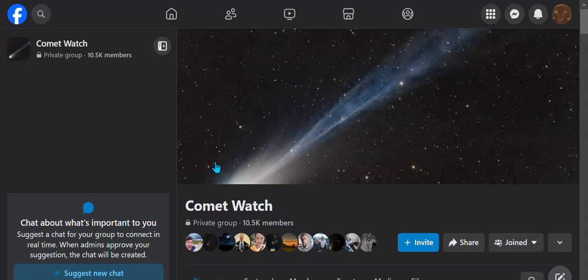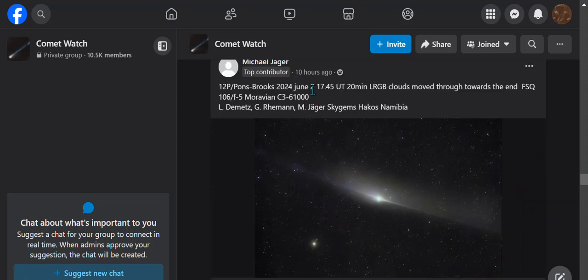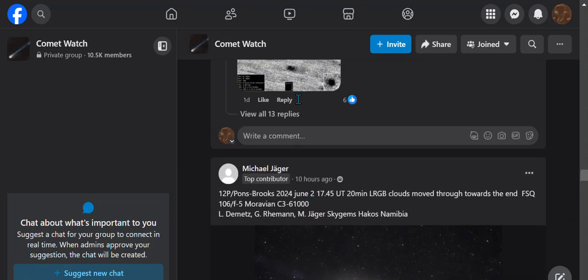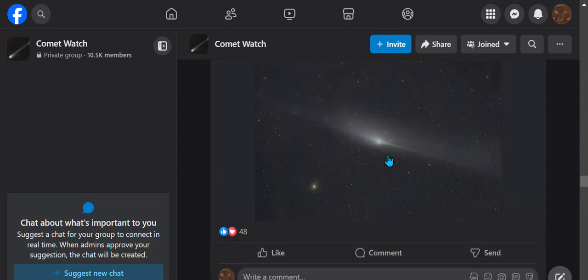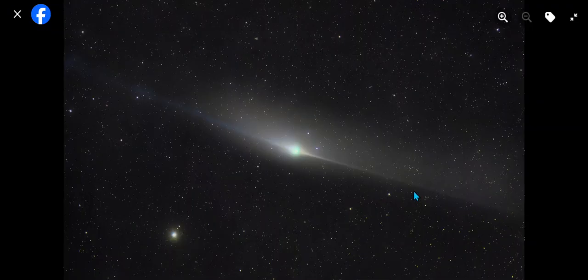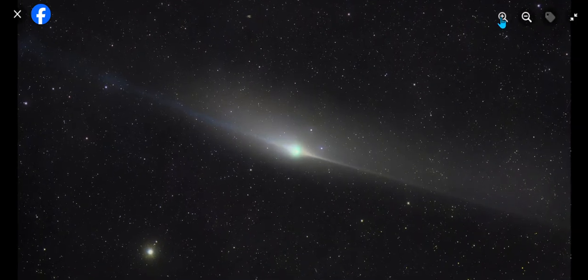Let's take a look at 12P, how it's looking today. Taking a look at Comet Watch Facebook. This is from Michael Yeager, one of the best. This was taken on June 2nd, posted 10 hours ago. Let's take a look. Look at this.